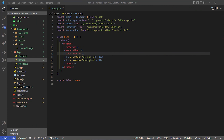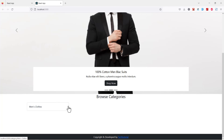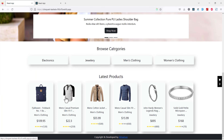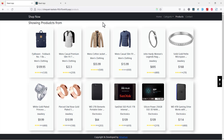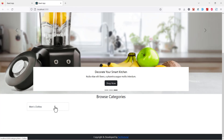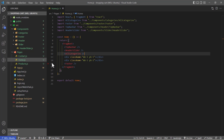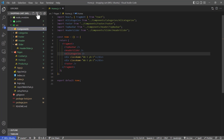Hello friends, welcome back to this new episode. In the last episode we designed our categories, and in this episode I will show you how to design the product section — the product card and the latest product area. We may also go through the product page. This was our final work from last time, where we worked on our category, and today I will work on the product section.